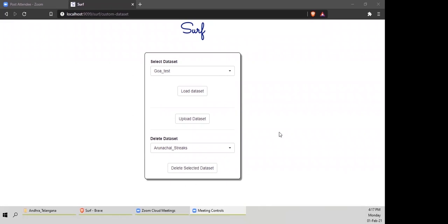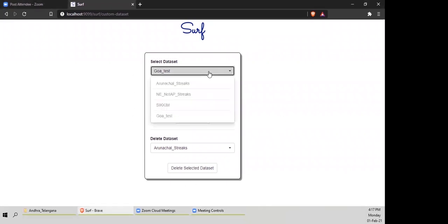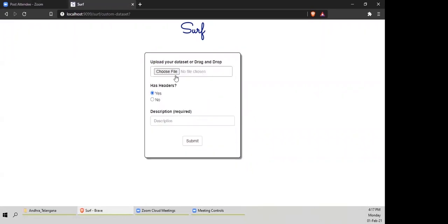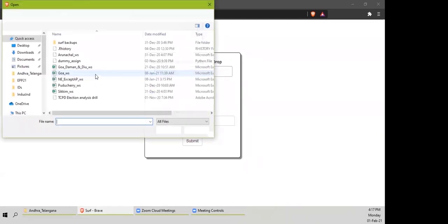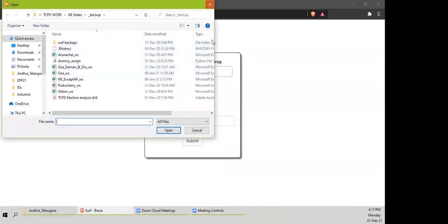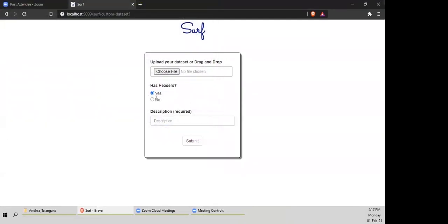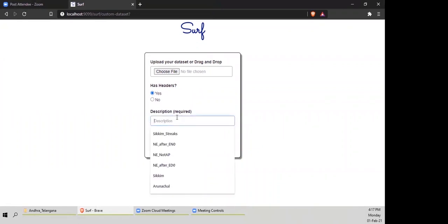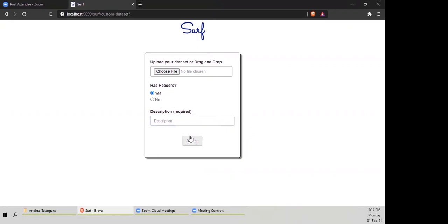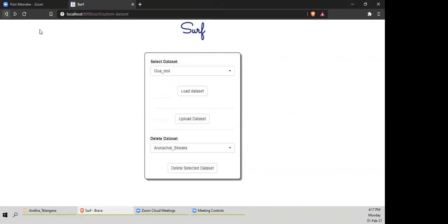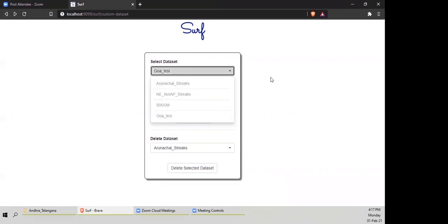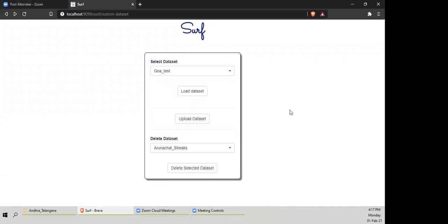This is how SURF looks once you've downloaded it. Here, as mentioned last time, are the datasets you want to work on. You can upload datasets through here — choose file, choose whichever one you want. With log taba data, we always have headers, so always keep this as yes. You can give a name to whatever you want. I already have 'Goa' loaded because that's what we're going to look at, so I'm going to load that now.